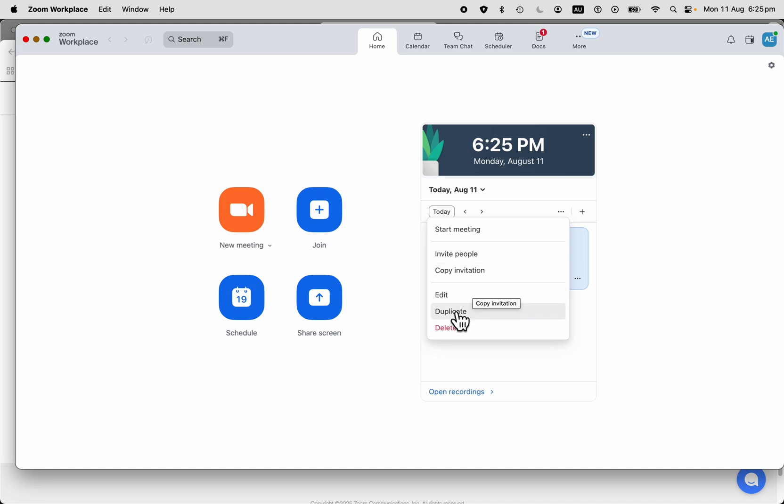I can even duplicate it. But if you want to do a recurring meeting, a repeat meeting such as a weekly meeting, then check out the other video in this series.